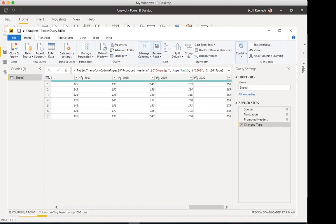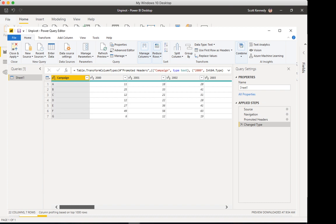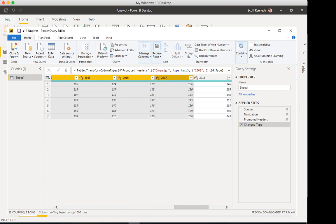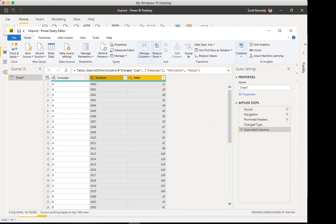So for a pivot table or a matrix or a visualization, this information needs to be in a tall and skinny format. So in order to transform it, I'm going to click on the first column, hold shift, highlight the rest of the columns, right click, unpivot.